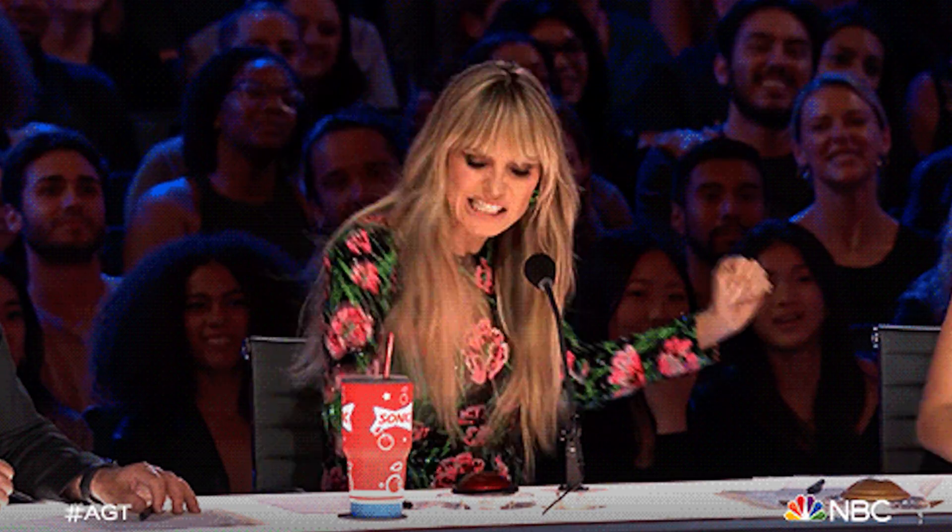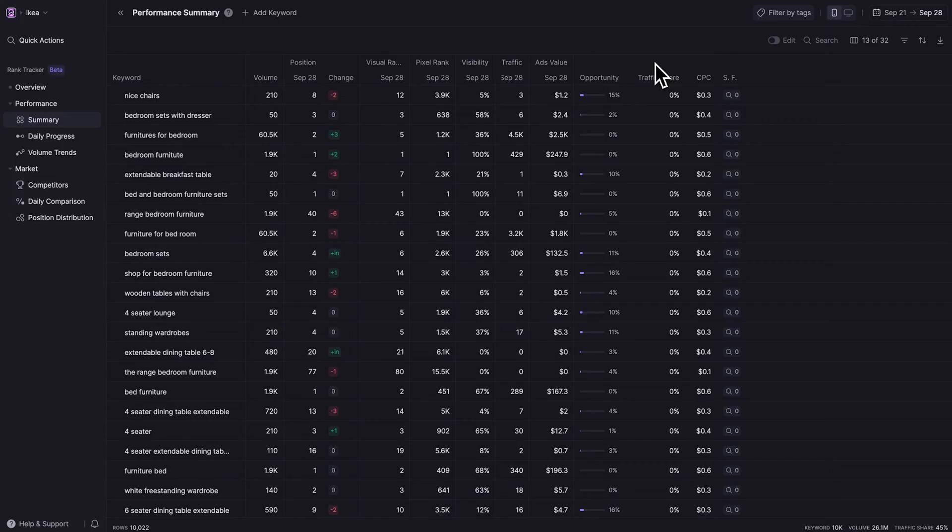If your gut is saying yes, this is exactly what we need, then go ahead and hit buy now to grab this lifetime deal. Want to see what else WOAP can do? Let's check out WOAP's keyword magic.